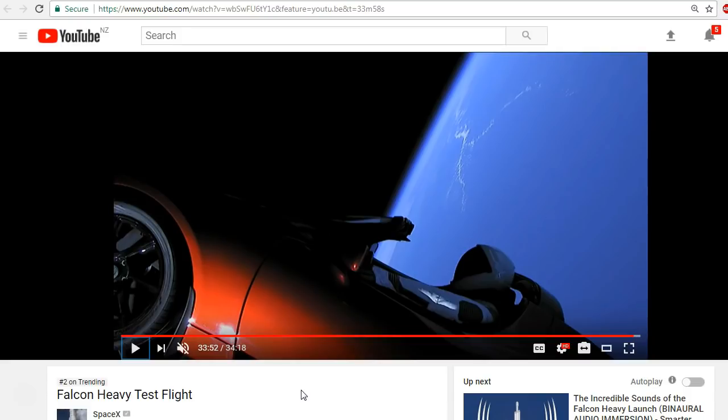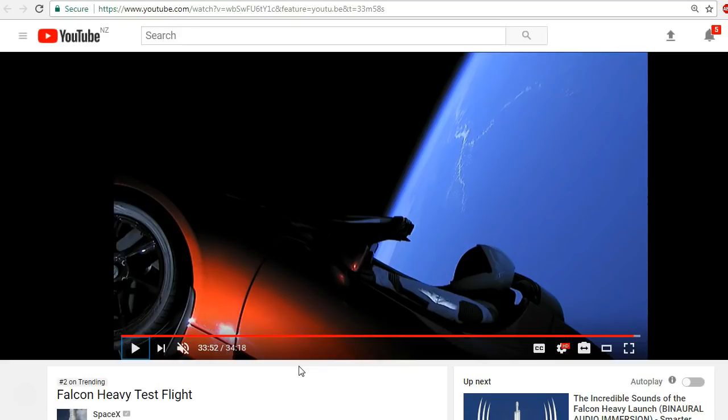Now some of the flat earth believers and others are claiming that this is all faked. One of the things that they're using is a scene from the live feed of the launch of the Tesla Roadster. They say that there was a glitch in the video which shows that the whole thing was filmed in a studio with green screen. I'm going to play the little segment of video that you might be seeing popping up in different video clips here and there without telling the whole story, and then we're going to take a look at the whole story.